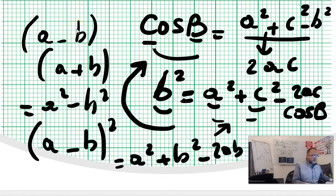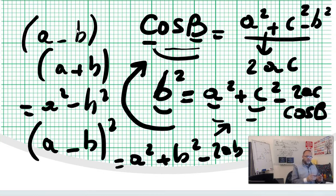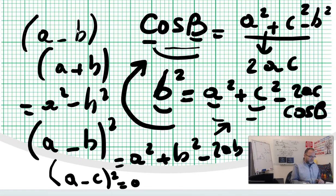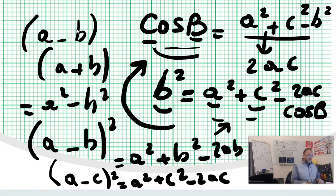Let's call it side B or angle B. Cosine B equals the other two sides squared — a squared plus c squared — minus b squared, divided by 2ac. We can remember the numerator a squared plus c squared minus 2ac as the polynomial (a minus c) squared, which equals a squared plus c squared minus 2ac.